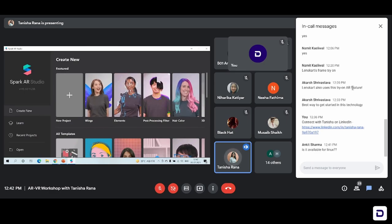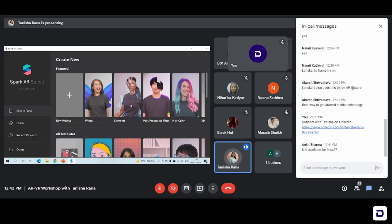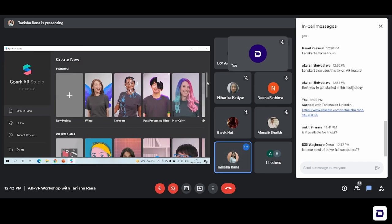At first you might feel like it's a really cool app and it's just like Instagram or Facebook — you can just put on filters on your head or on your face, but that's not how it is. You can actually make one filter or one augmented reality effect from scratch and add anything and everything that you wish to include in it.